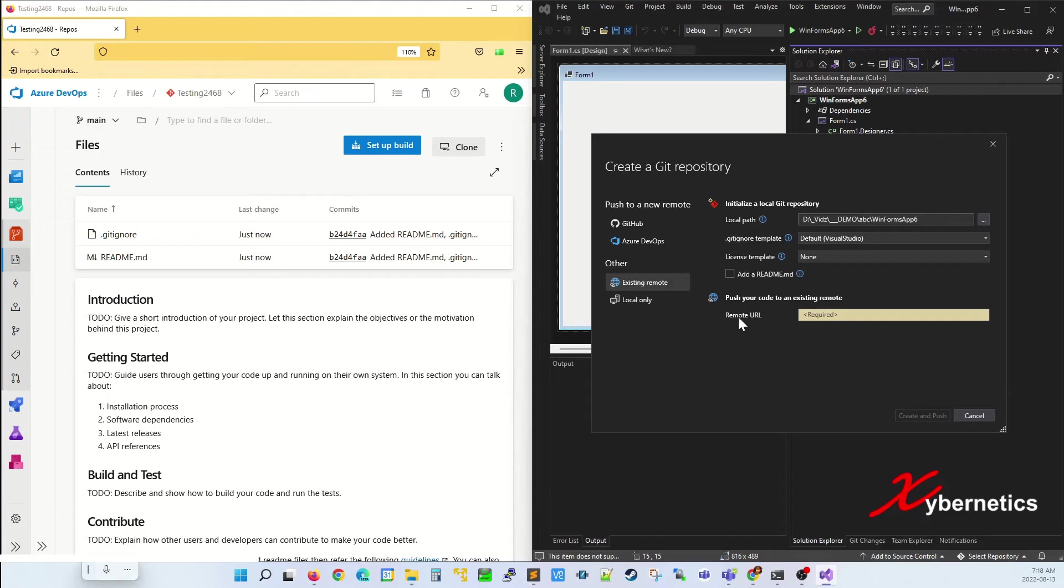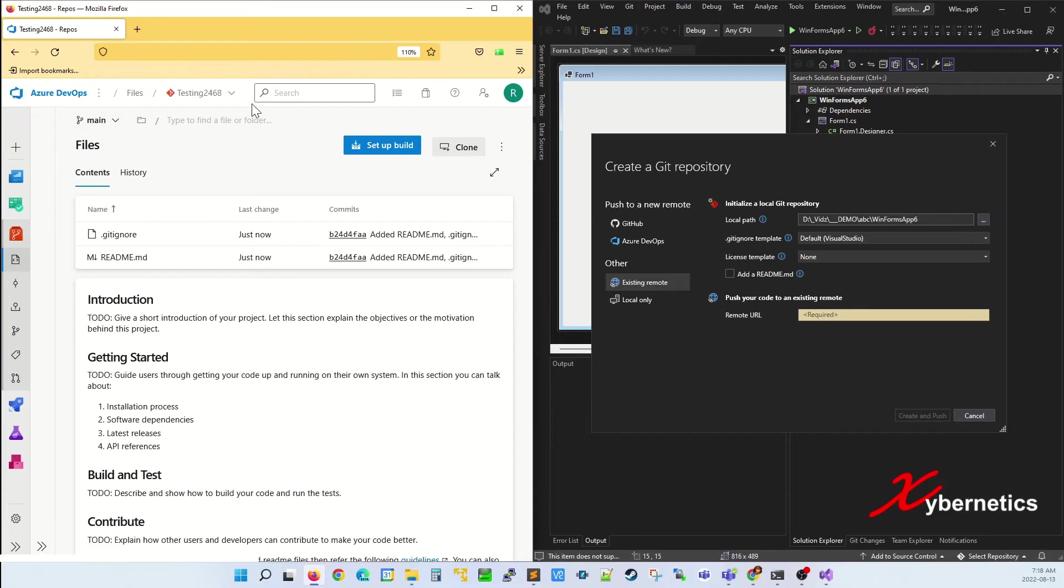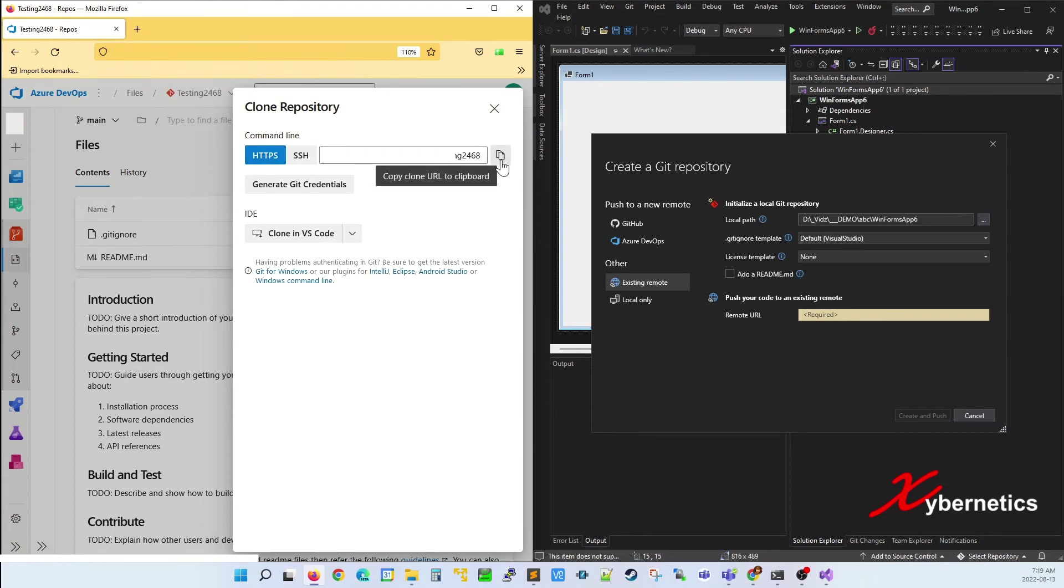You need to find the remote URL now. Next, go to your Azure DevOps and select your repository. If you have an existing repository, make sure that repository is active now. Then click on Clone and make sure you click on HTTPS because Visual Studio uses that, and then click on this to copy it into your clipboard.